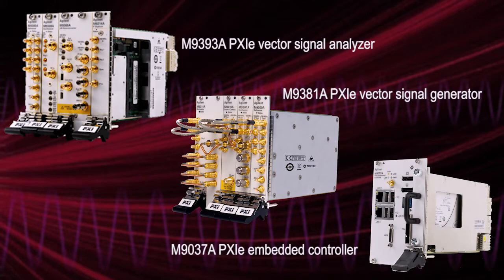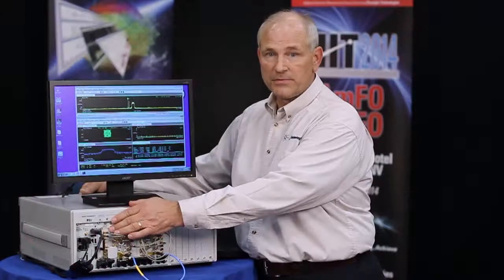Next to that we have the embedded controller, the M9037A, which is an I7-based controller. Okay, let's get into our measurements.